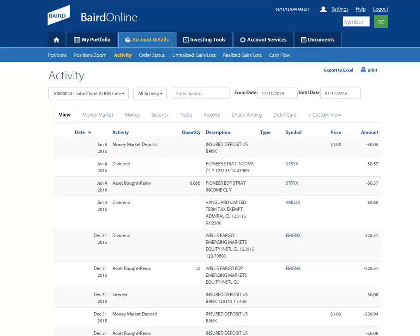Baird Online gives you the ability to view your account activity for the last 12 months. Let me show you how.